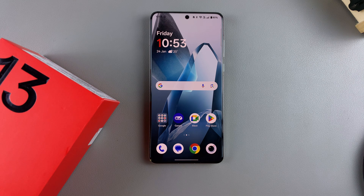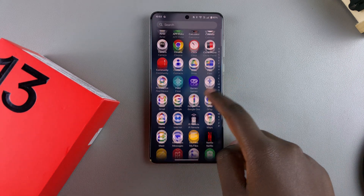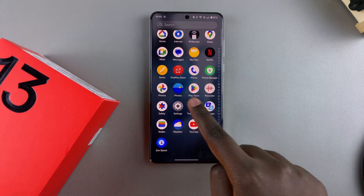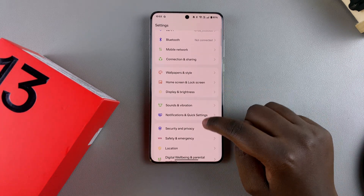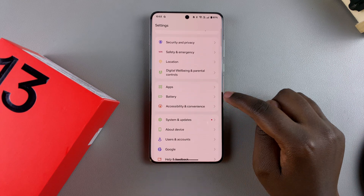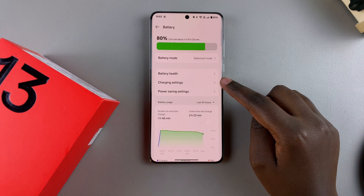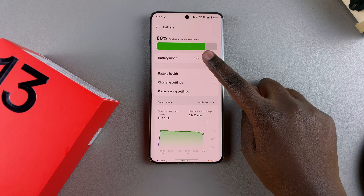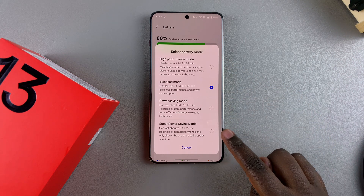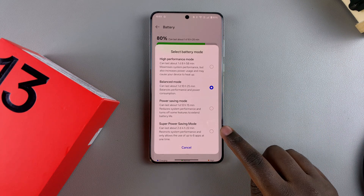If you want to learn how to enable it, then this is the video for you. The first step will be to open the Settings app. Once you've opened Settings, look for Battery and tap on it. Under Battery, select Battery Mode, and then from here, tap on Superpower Saving Mode.